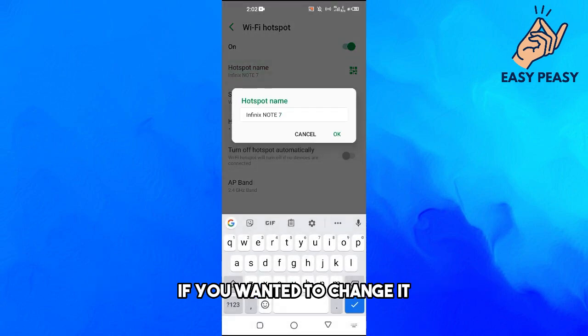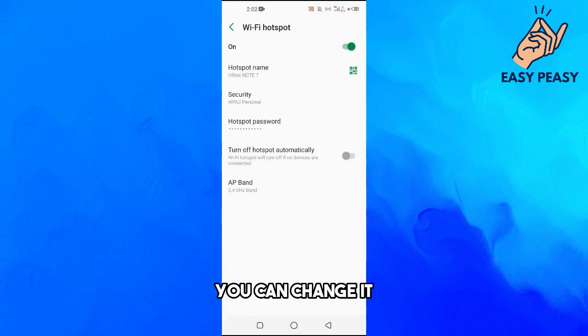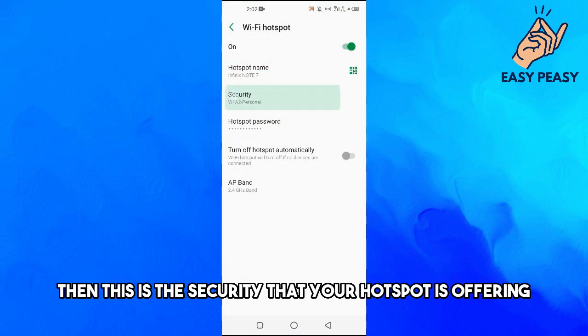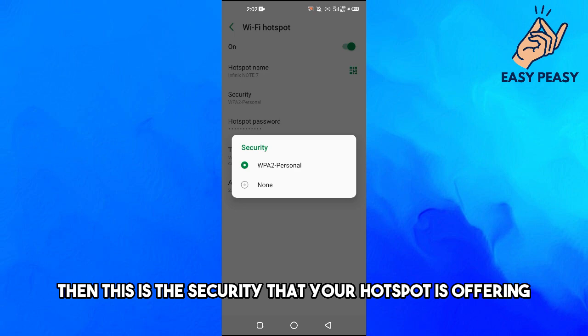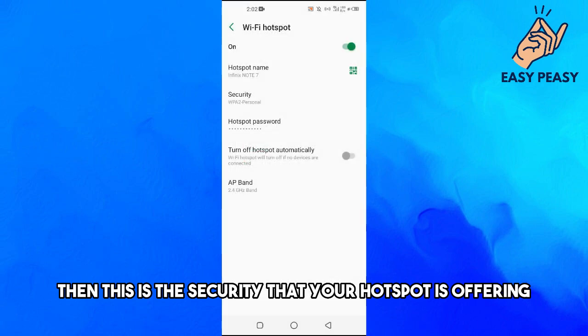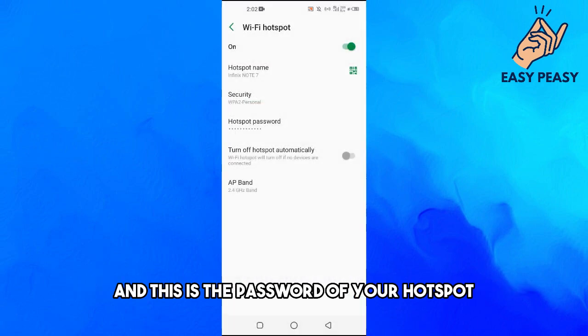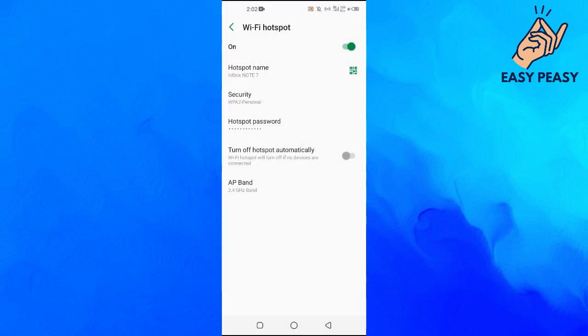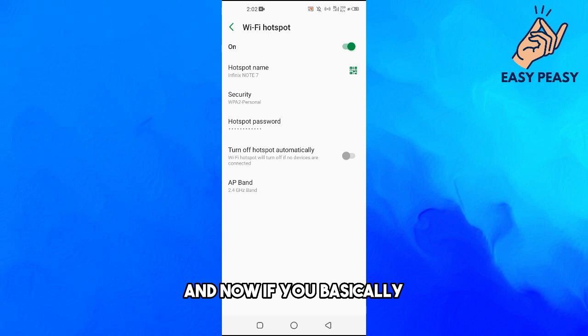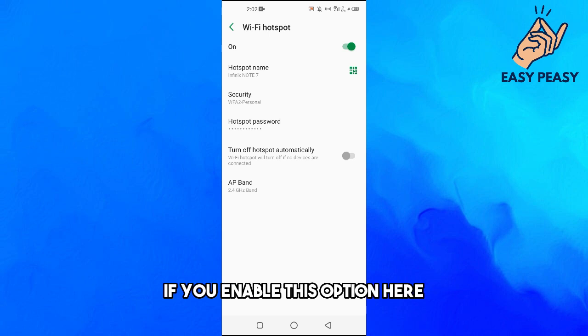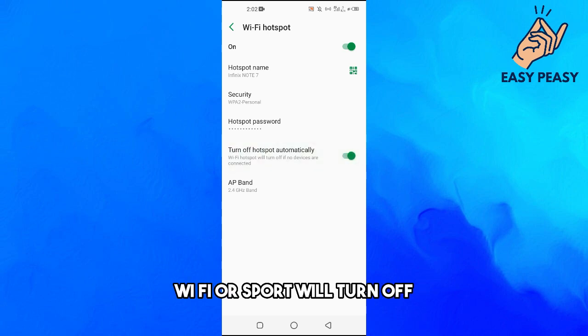This is the security that your hotspot is offering and this is the password of your hotspot. Now if you enable this option here, the WiFi hotspot will turn off if no devices are connected.